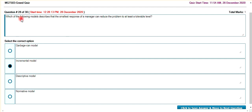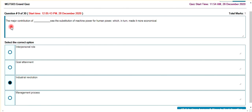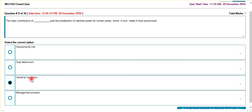Which of the following models describes that the smallest response of a manager can reduce the problem? The major contribution was the substitution of machine power for human power — the industrial revolution.